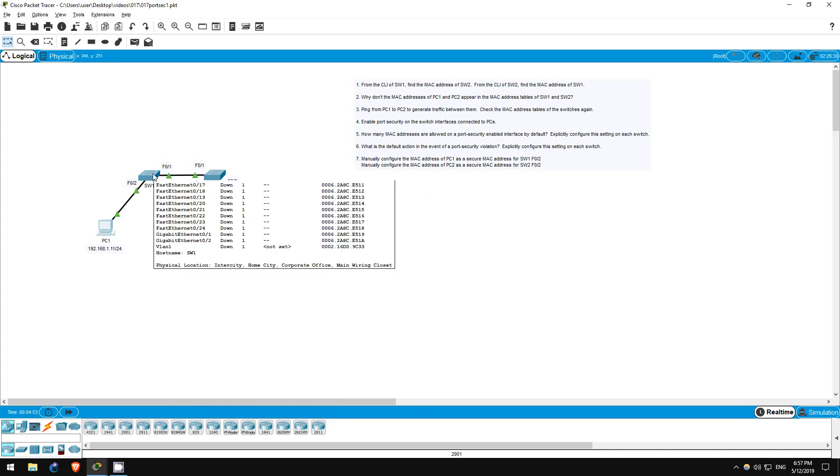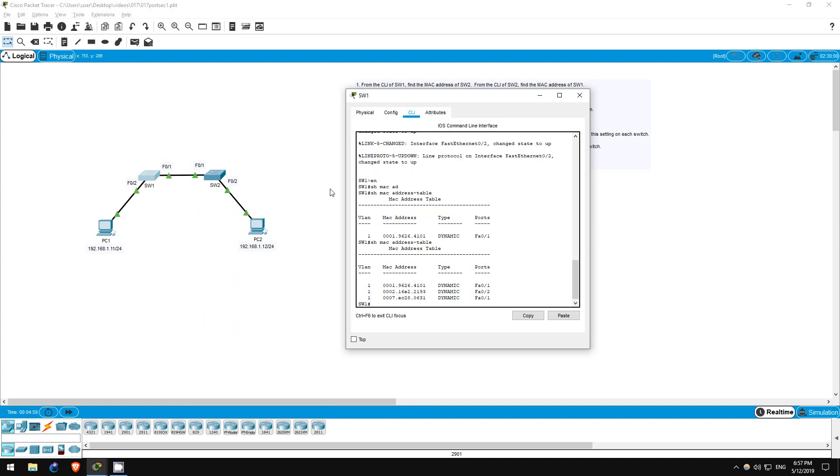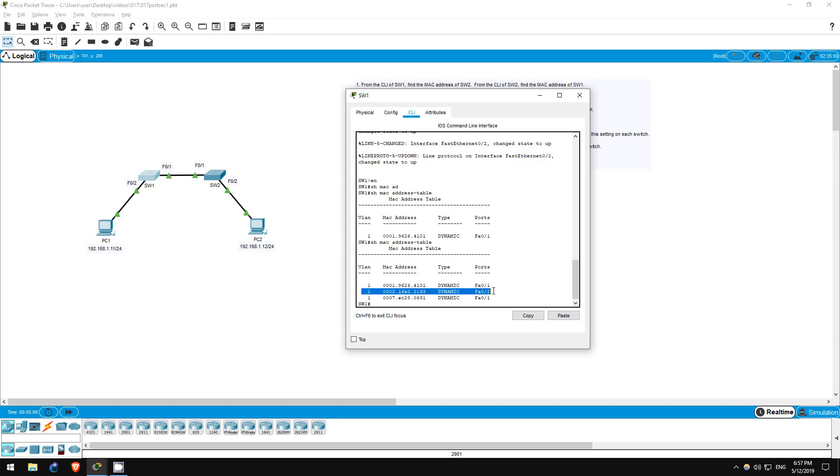Now, let's go on switch 1. Show MAC address table. Here is the MAC address of switch 2 we saw before. This other MAC address on FastEthernet01 must be PC2's, and the MAC address on FastEthernet02 must be PC1's.